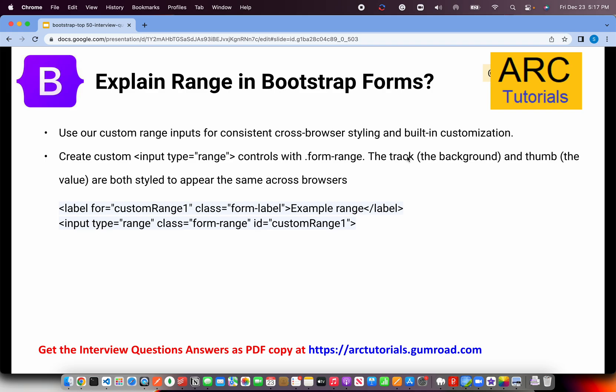Explain range in Bootstrap forms. Range is a control where you can drag from a starting value to a maximum range. It's an input type equal to range with class equal to form-range. It's just a drag between values that you can provide.